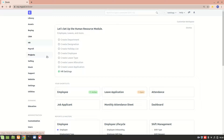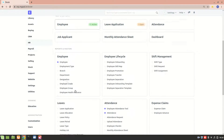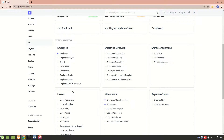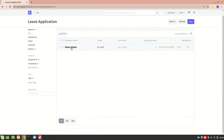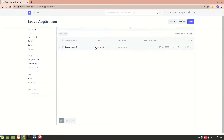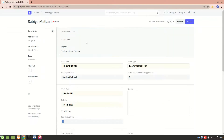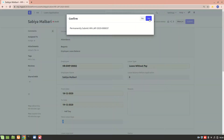In this video I'll be explaining workflows in ERPNext. To understand the workflow, let's consider the example of the HR module. In the HR module we have leave application. Whenever an employee creates a leave application, the status will always be draft and the employee won't be able to submit it.